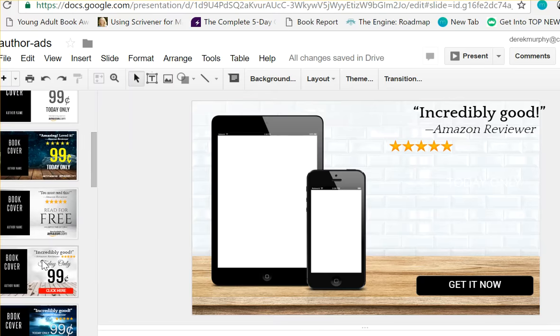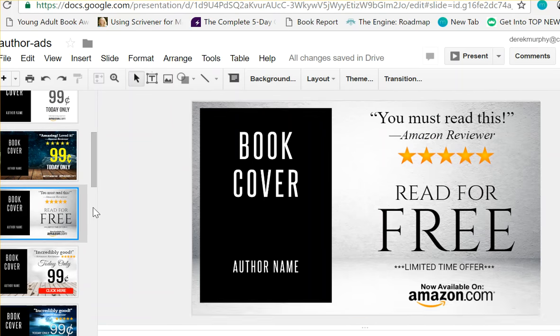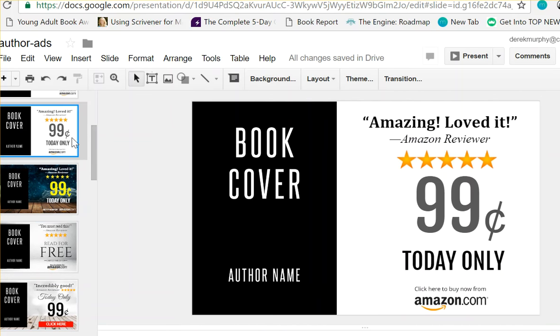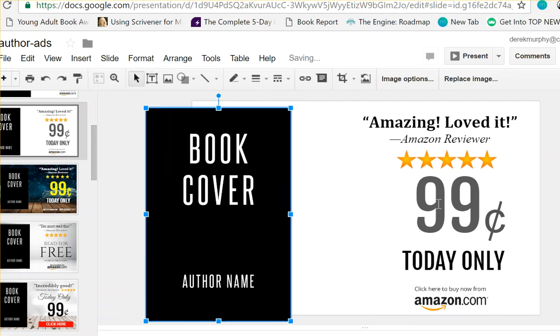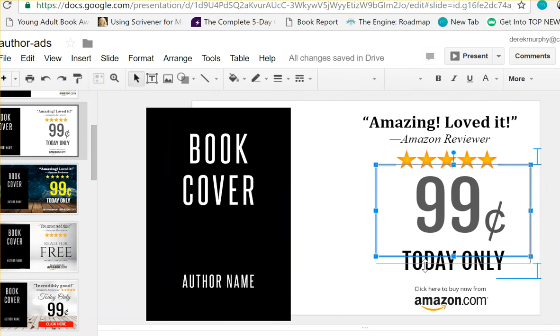Basically, the idea is you have these pretty clean-looking 3D promotional banners, and they're made in Google Slides. So you can just grab the layers and move them around.